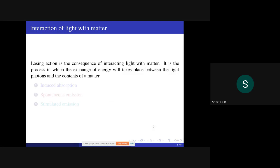Interaction of light with matter: The laser action is the consequence of light interacting with the contents of a material. It is a process in which the exchange of energy takes place between light photons and the contents of matter. There are three types of interaction of light with matter: induced absorption, spontaneous emission, and stimulated emission. We will discuss them one by one.